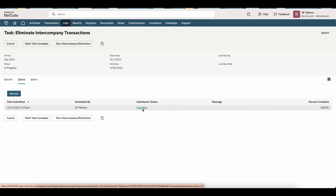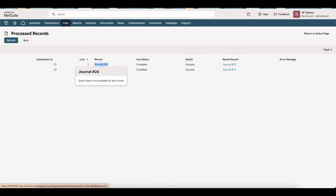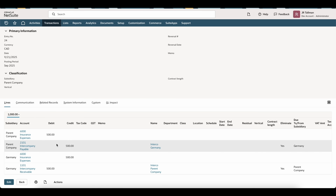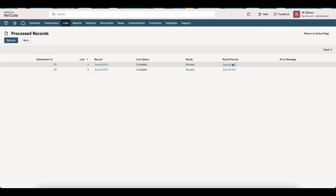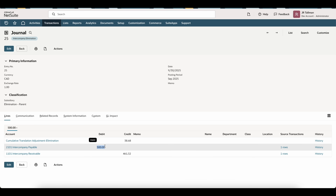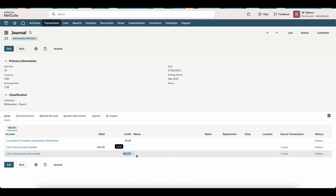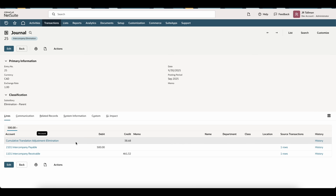Click on the Complete hotlink to go into Process Records. This shows that Journal 24 was the one I created. Going into Journal 24, you can see the existing entry. As part of the automated elimination process, it created Journal 25. Journal 25 has a status of Intercompany Elimination, is tagged to my Elimination Parent Subsidiary. Down below, the $500 is kept at Intercompany Payable with one row for my source transaction, and Intercompany Receivables below. Any currency translation goes to the CTA-elimination account that NetSuite automatically generates — this is different from the standard CTA account.